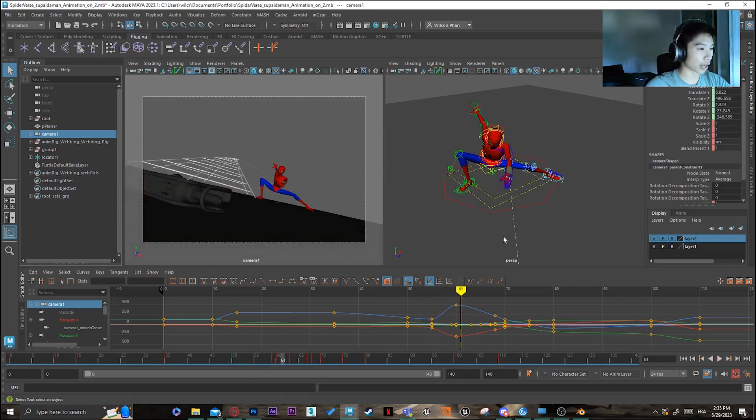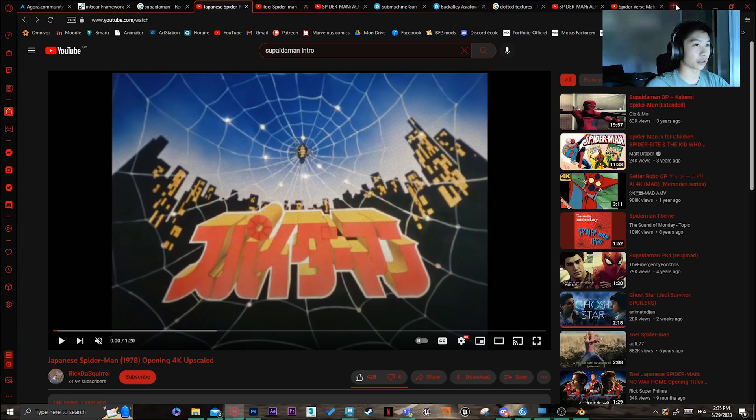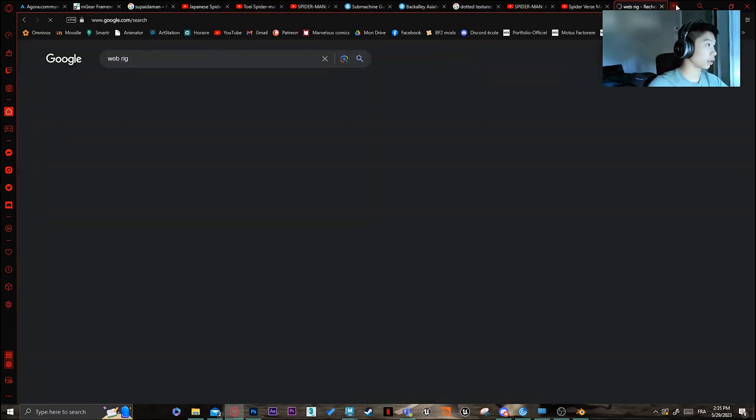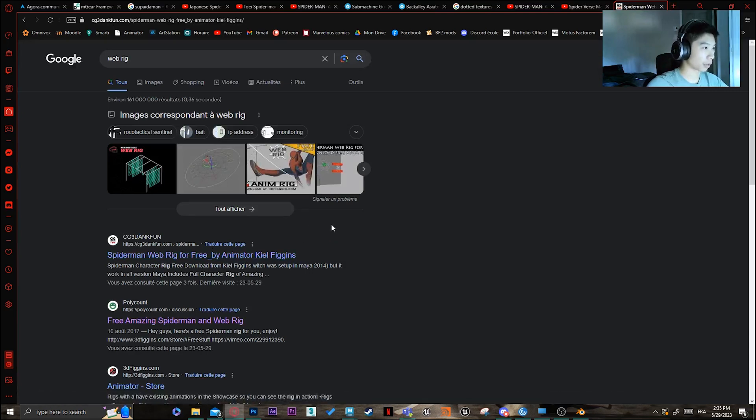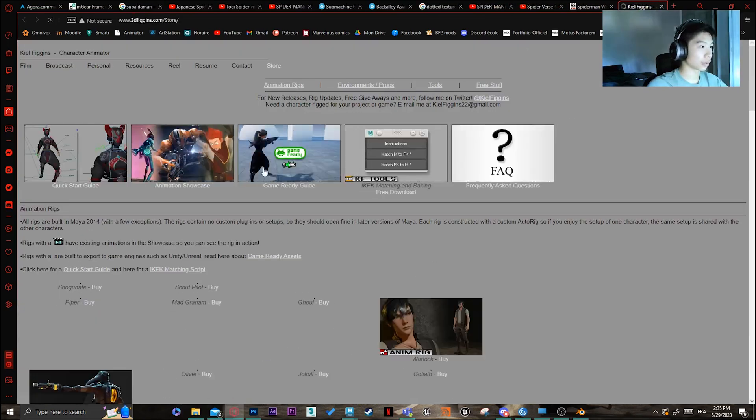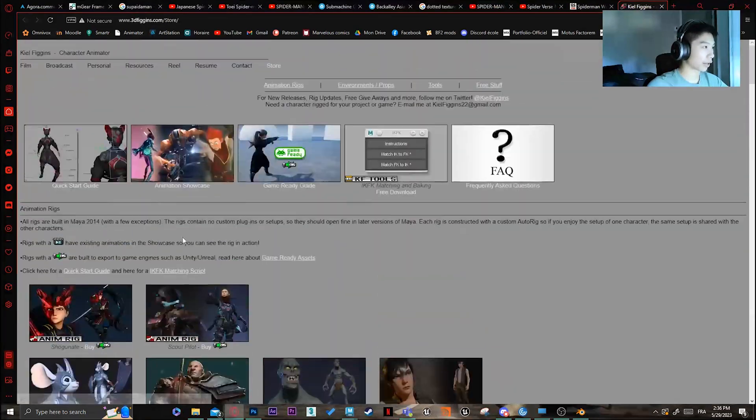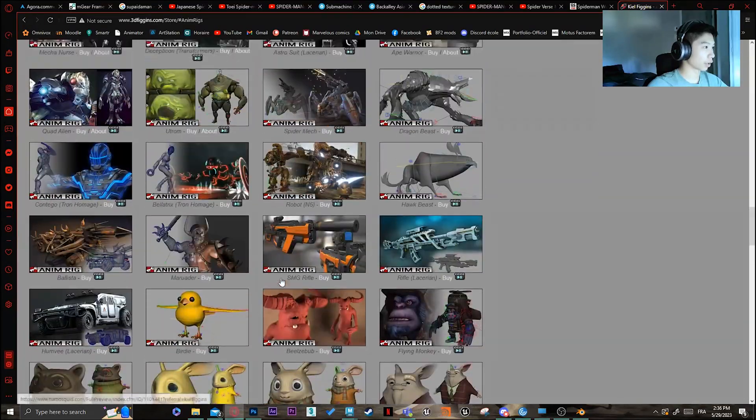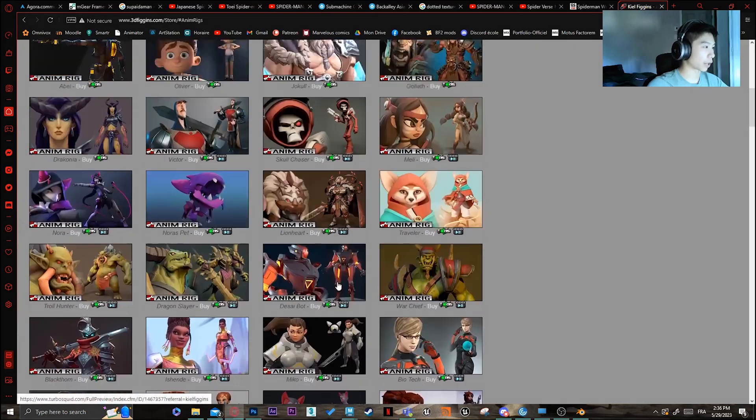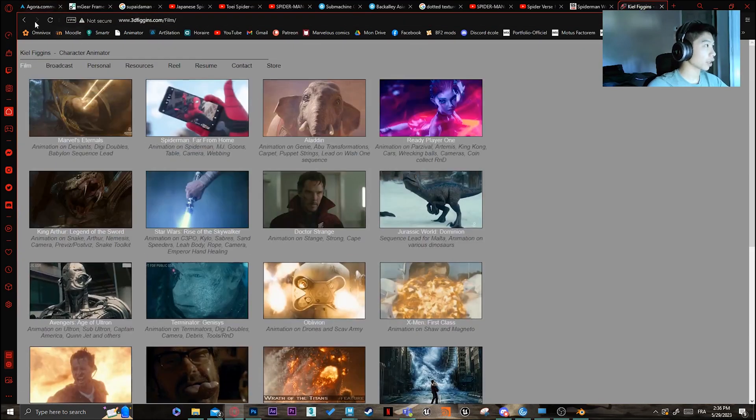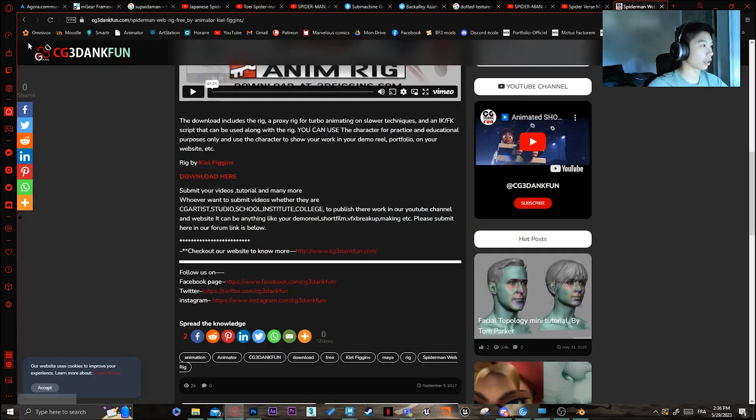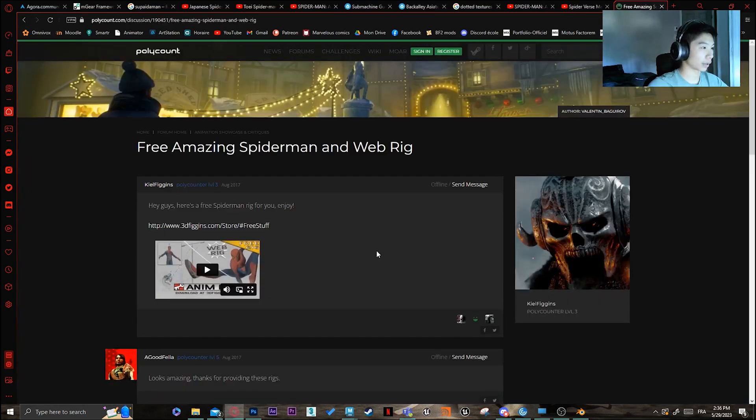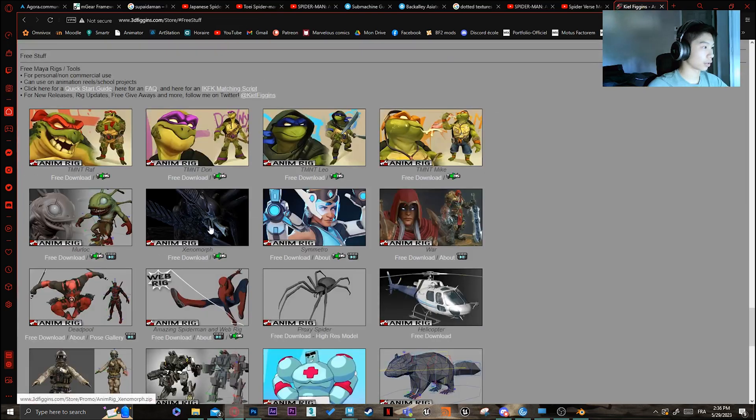And what I use for the webs, it's actually a rig. You can find it if you just type web rig. You can actually find it on the internet. It's the first thing that pops up. I just go into this website and you're gonna find it eventually. If you just search animation rigs, just scroll and eventually you'll find it. The Spider-Man rig is pretty hard to miss. I think there's a better link. Yeah. There you go. And just grab this one.